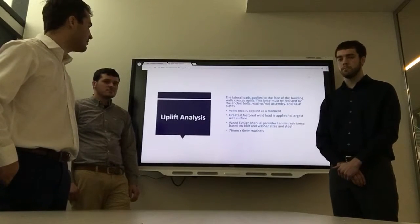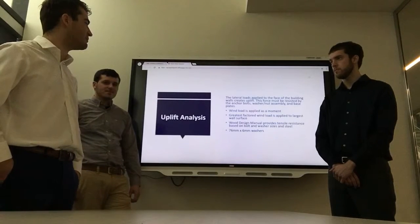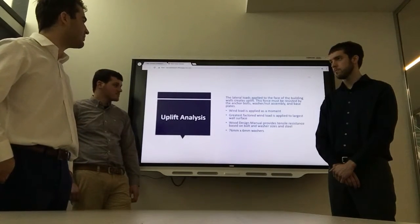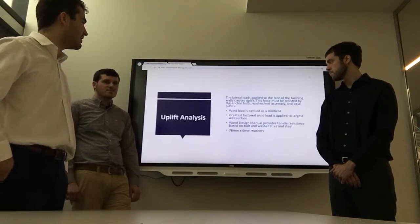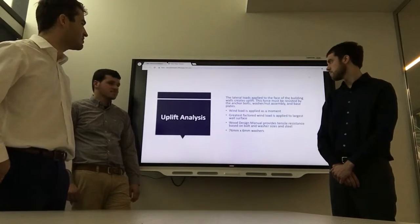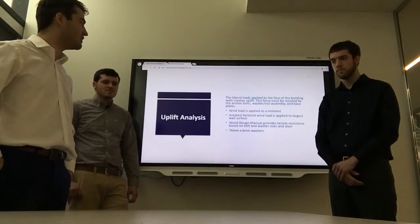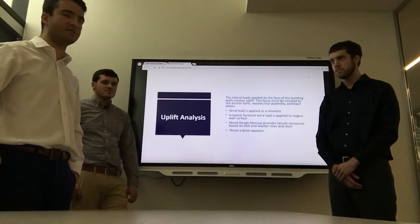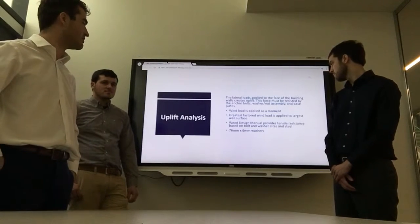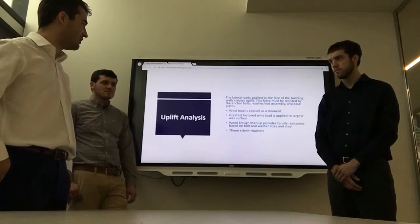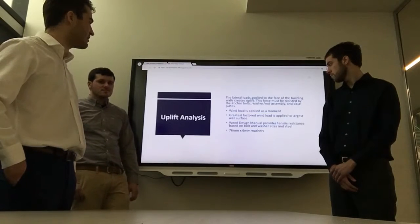For the uplift analysis, the lateral loads applied on the face of the building create uplift, which must be resisted by the anchor bolts and washer-nut assembly and the base plates. The greatest factored wind load was applied to the greatest wall surface area, and the Wood Design Manual provided a resistance value based on the bolt and washer size as well as the steel material. From this, a 76 mm × 6 mm washer was found to be adequate to resist uplift.